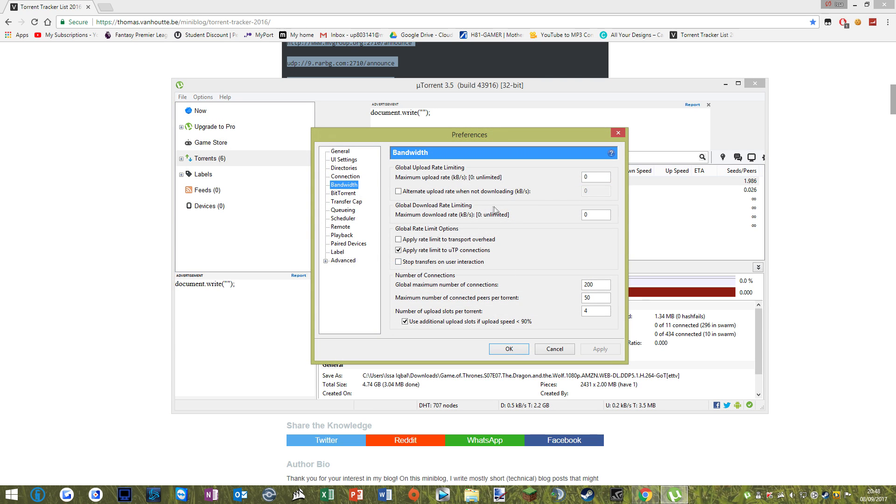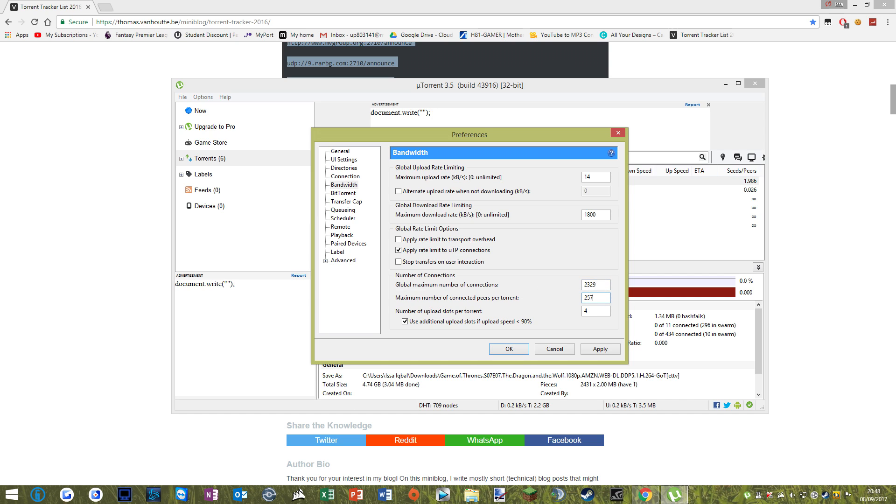and then on the bandwidth you're going to want to set this one to 14, this one to 1800, and this one to 2329, the next one to 257, and the next one just to 14.